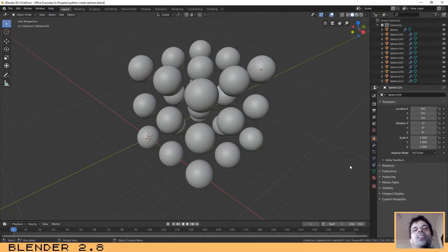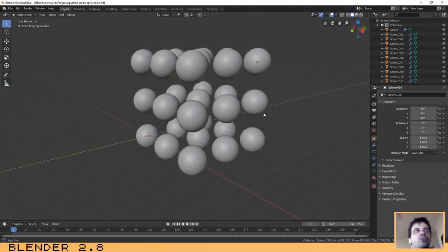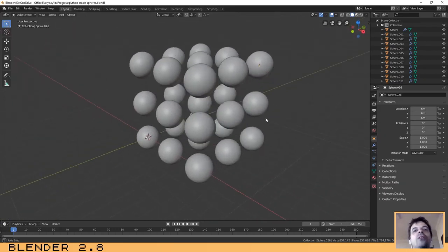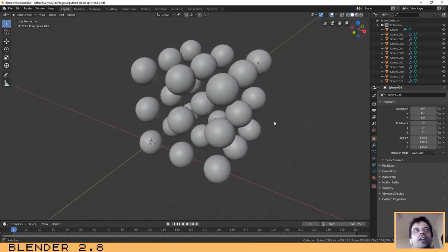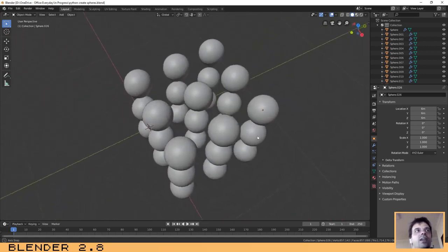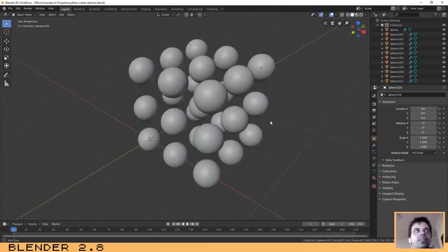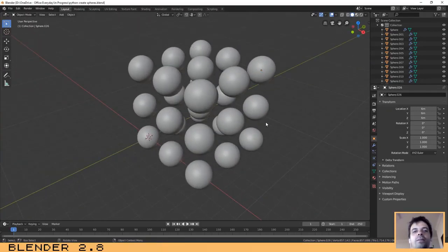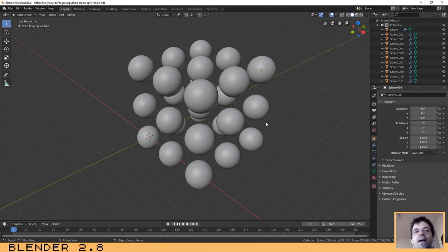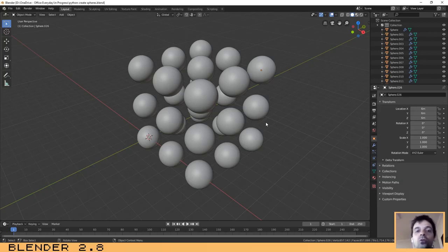Hello guys, welcome to another tutorial. This is a little different tutorial where I will explain how you can create this array of spheres as you can see on the screen. For this case we are going to use Python — as you probably know, Python is the base language of Blender and is very used to create scripts, which is what I will show you in this tutorial.